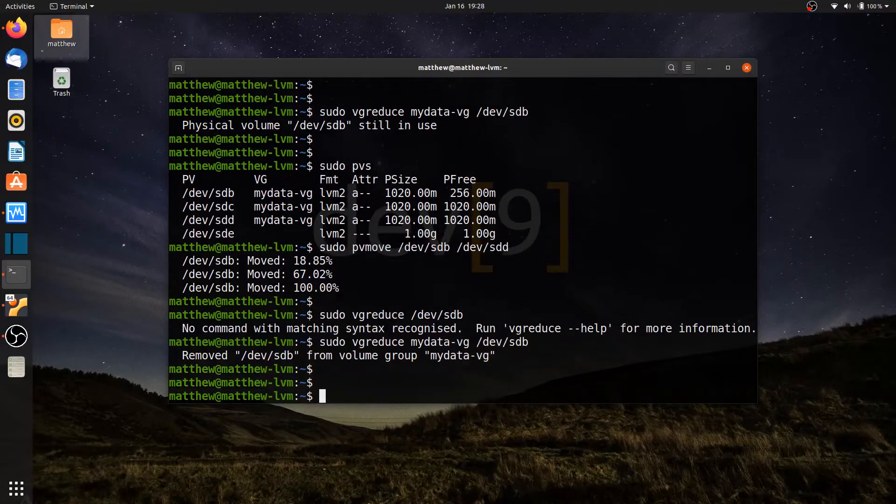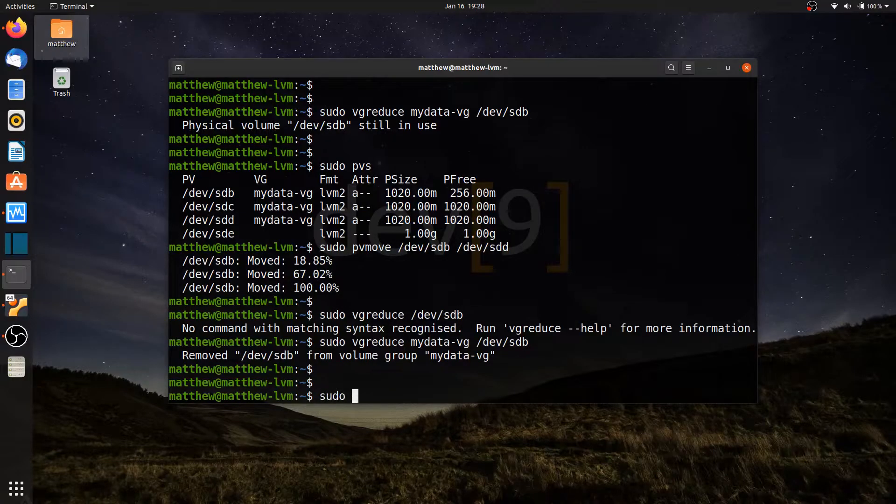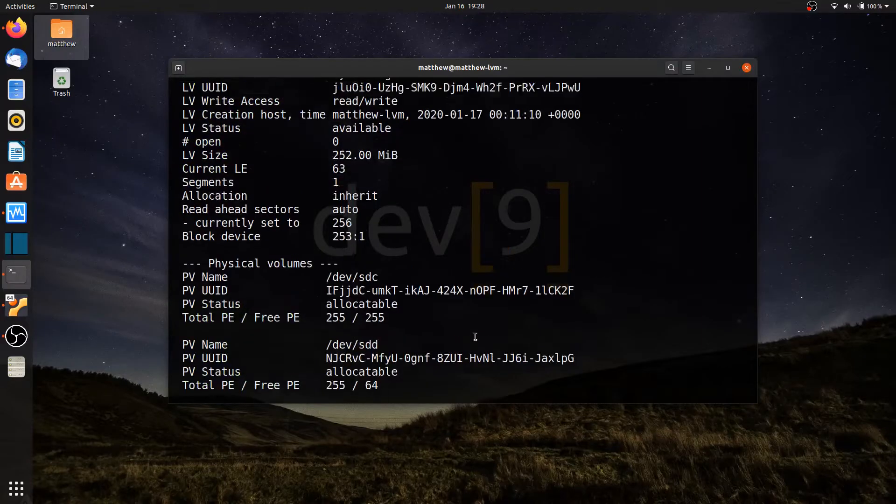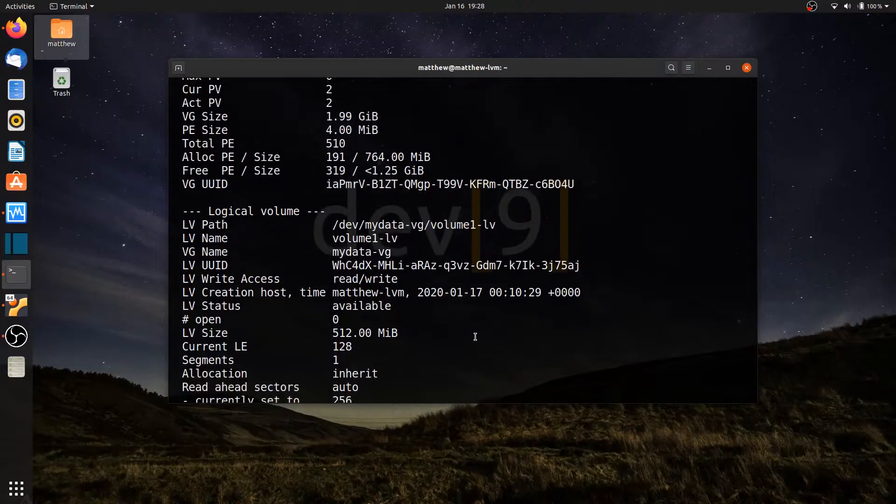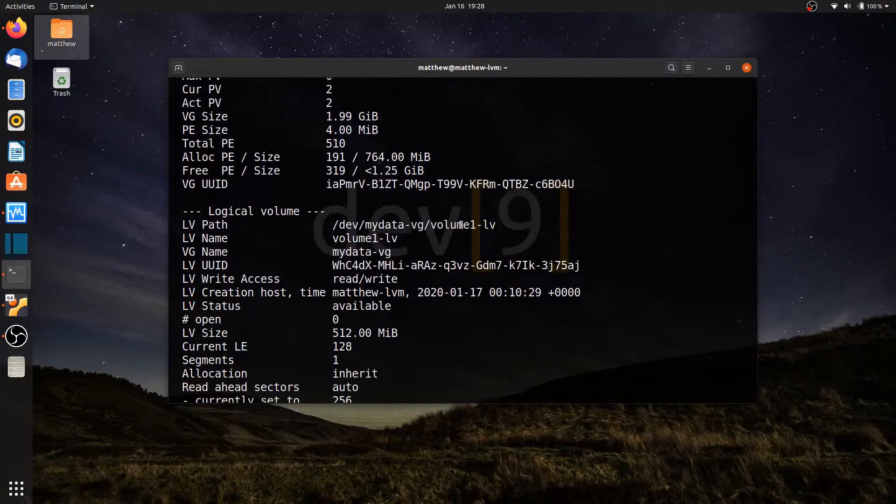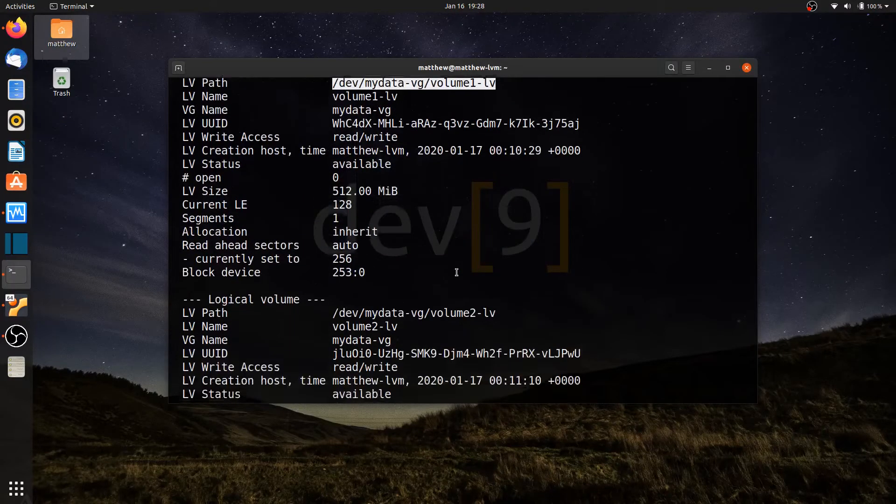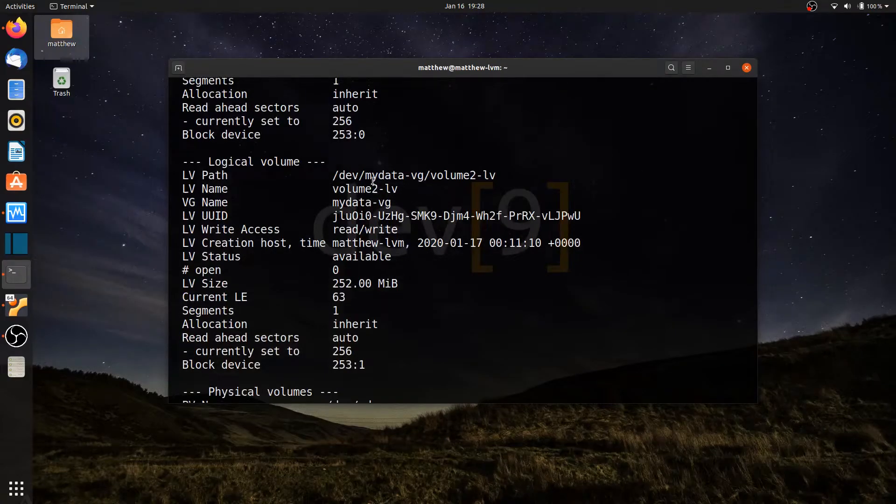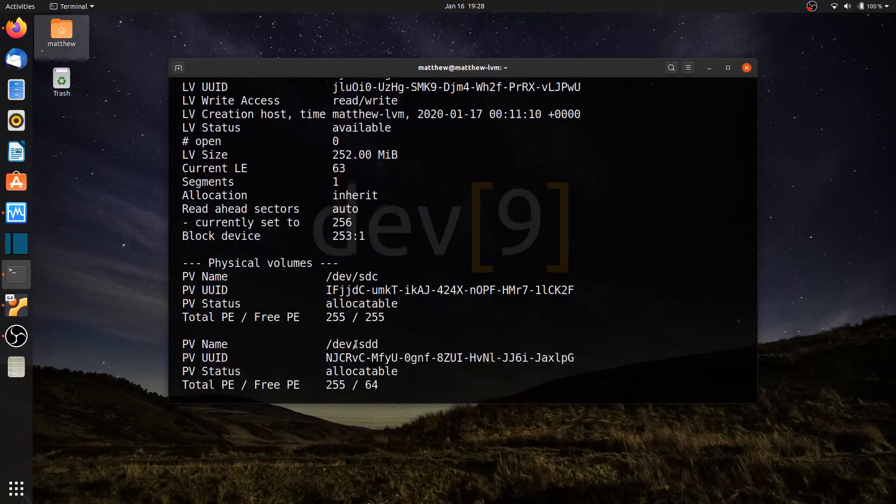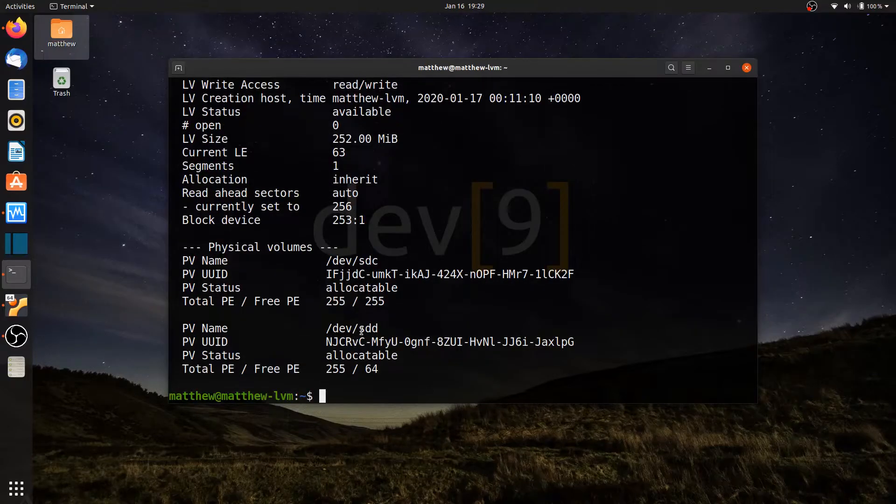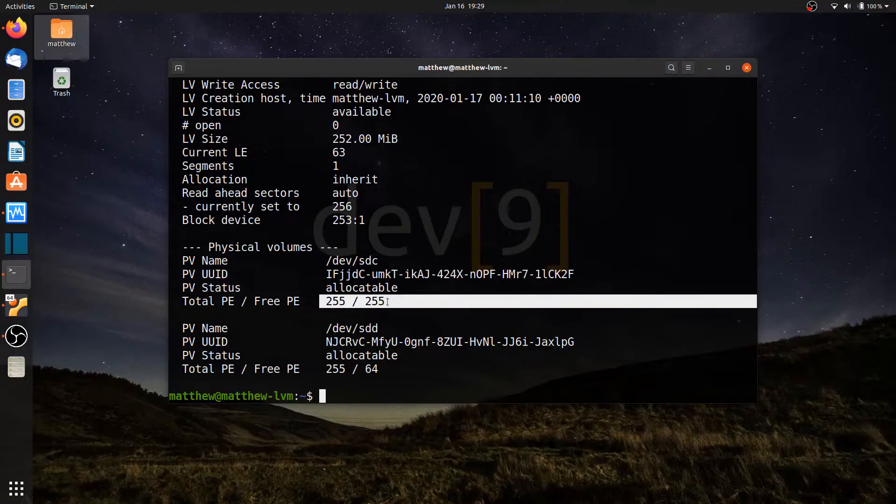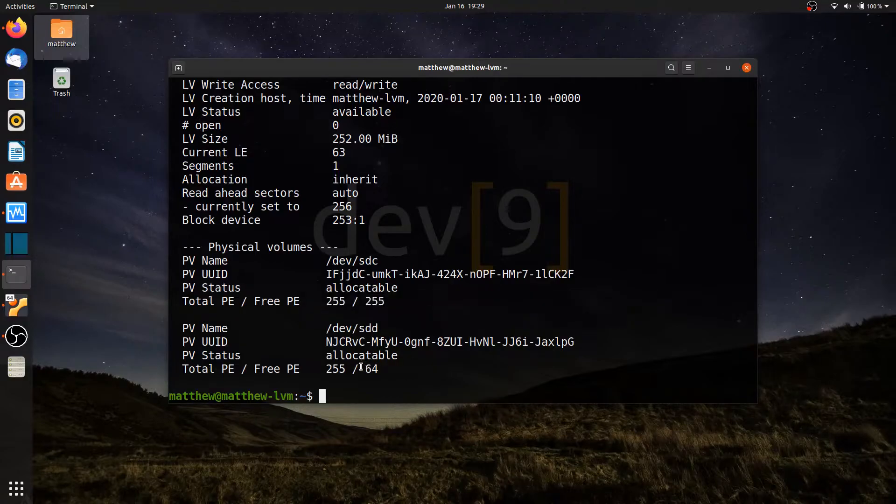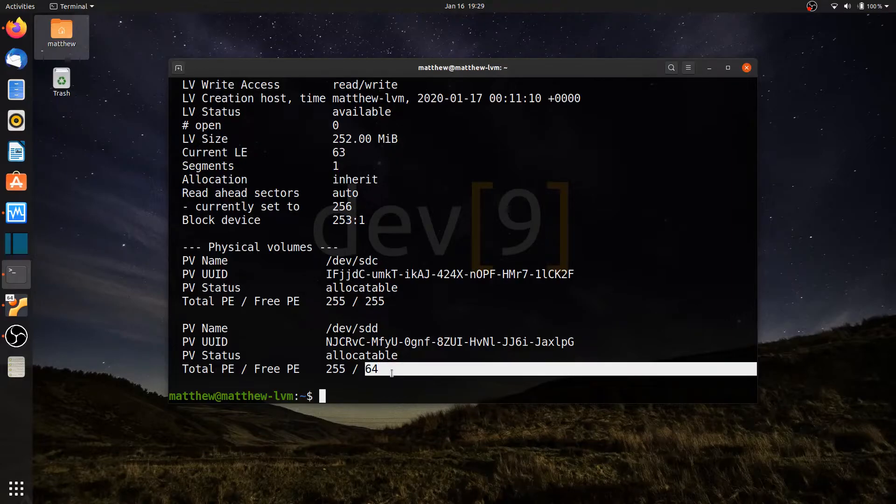Let's find out what happened to my actual data. So sudo vgdisplay-v. And if I take a look at my volume groups, here's my logical volumes. Here's the logical volume volume one. I can see all of my data has been moved to the physical volume SDD. As you can see here, SDC has all 255 extents free, but SDD has 255 total, but only 64 free, which is what we had originally with dev SDB. So everything has been moved over to this new drive.